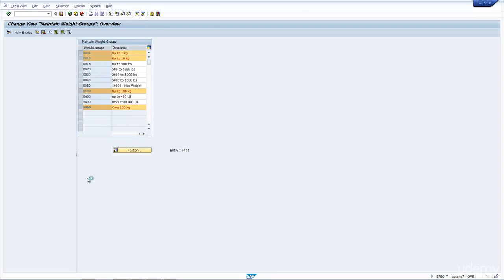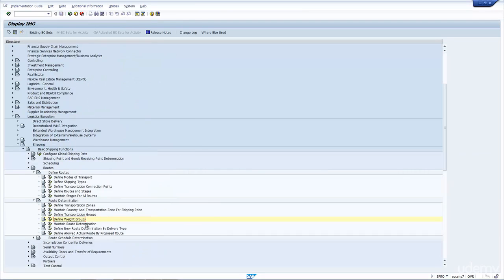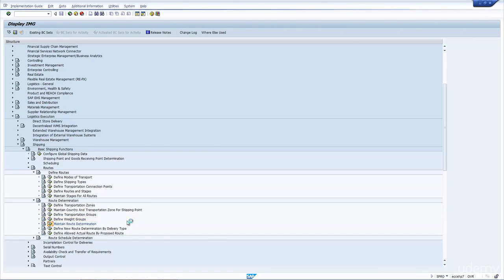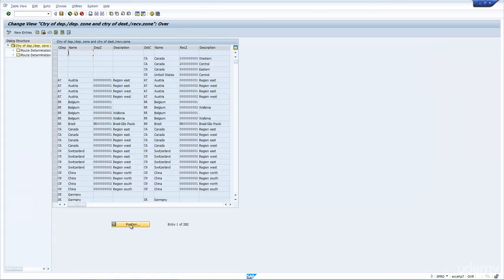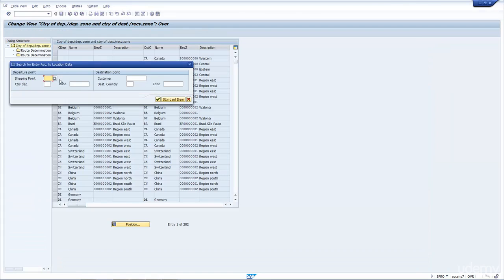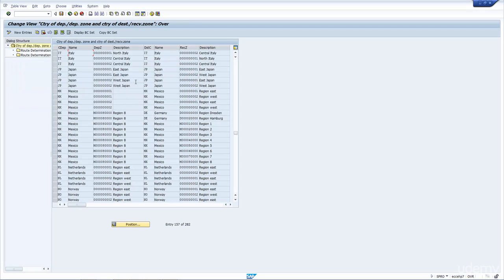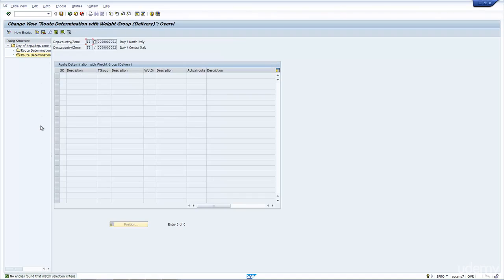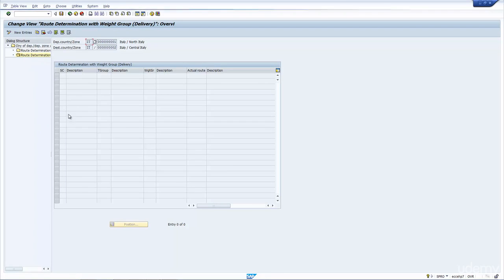So let's go back out and look, let's have a look at the route determination again. But this time, let's have a look at the route determination based on weight. So if I put in my customer and my shipping point, I have it here. And let's do the weight. And as you can see, there's no entries.